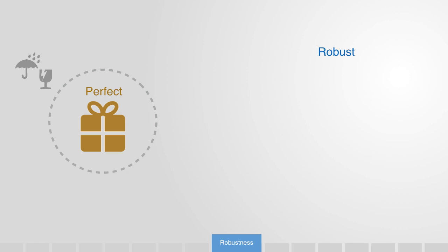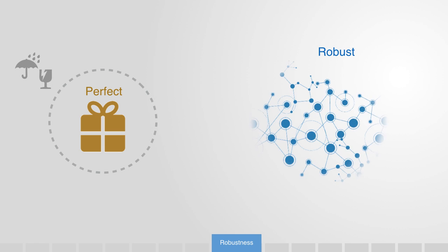Instead, they need to be engineered so as to be robust to failure. The internet, again, is a good example of this. It is what is called a best effort network. This means it tries its best, but if something goes wrong, then it is no big problem.